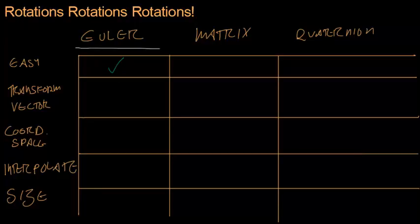Matrices are better for if you want to transform vectors, if you do a lot of vector transformations or coordinate space transformations. And I think we talked about coordinate spaces, local and global coordinate spaces. They're the only ones, the only of these three that can do that. So I'm going to give matrices a check here.